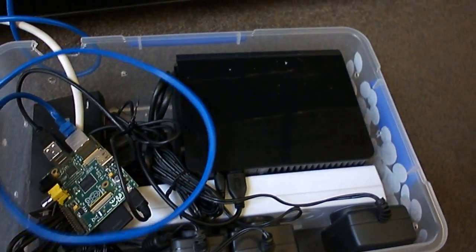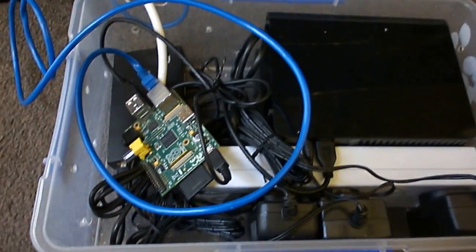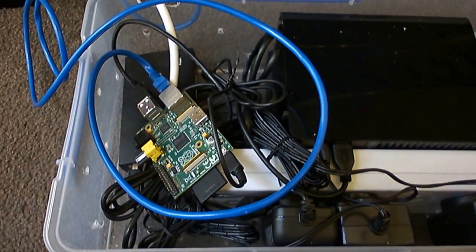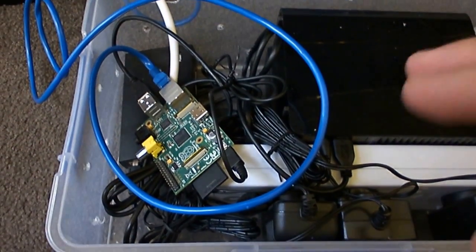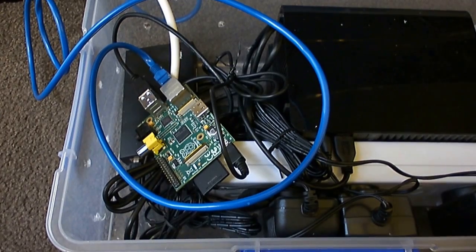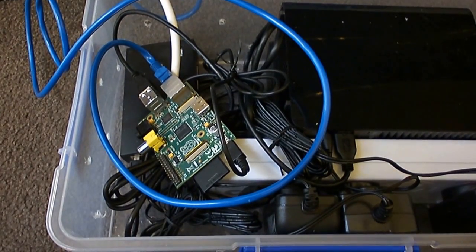Anyway, so there you have it. My Raspberry Pi file server. There's a lot of software stuff that goes into making this. And I'll post the relevant links below.